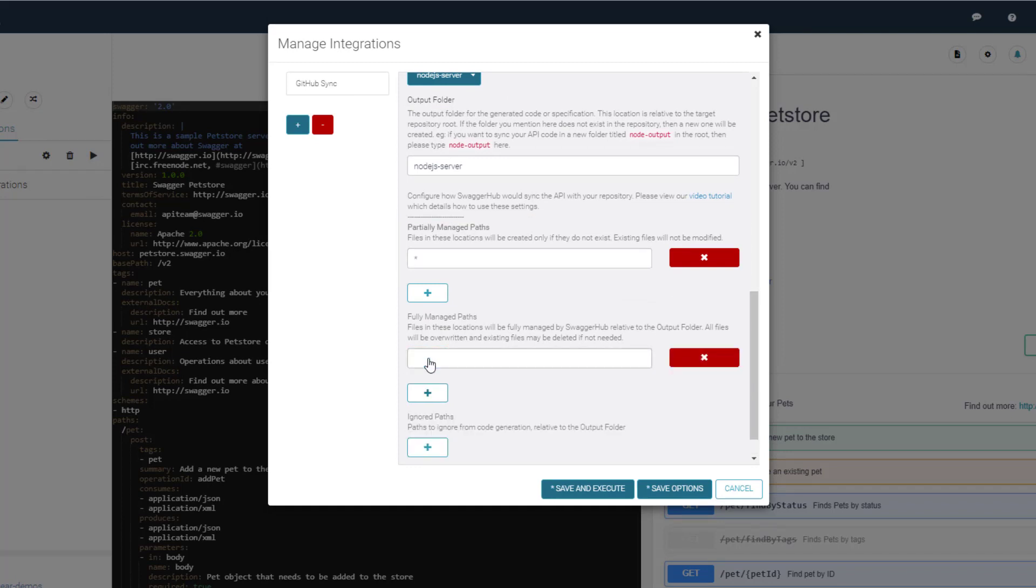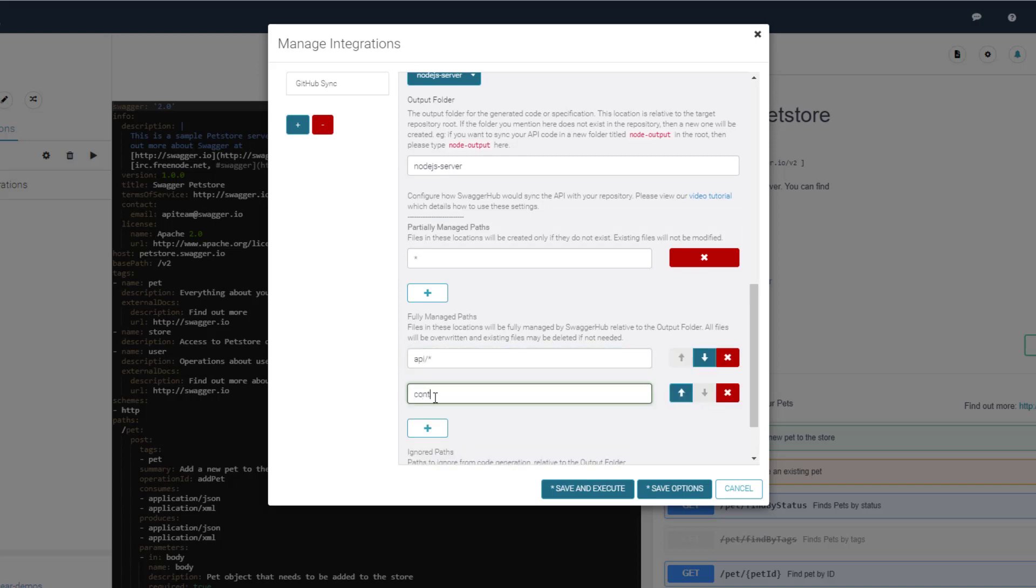Let's update the synchronization settings to allow the integration to fully manage the definition and one of the controller files in the GitHub repository. Keep in mind that these paths are relative to the output folder configured for the integration.